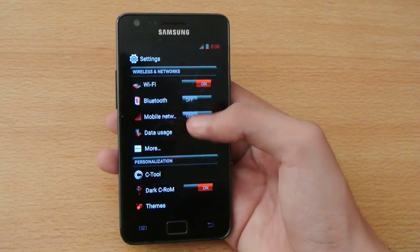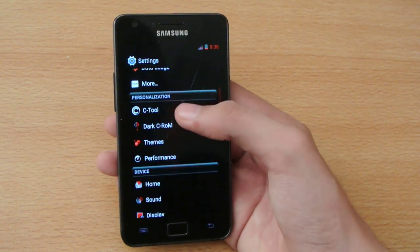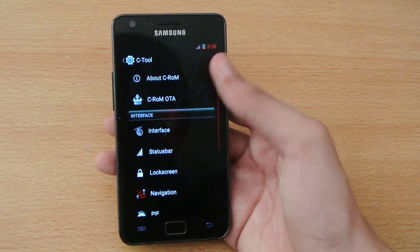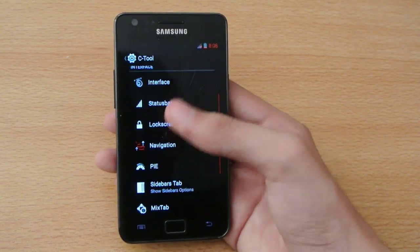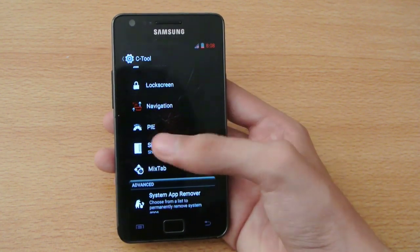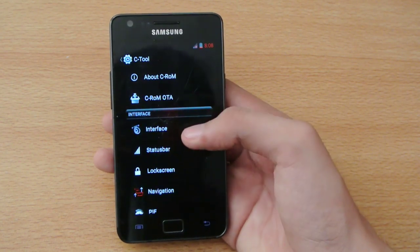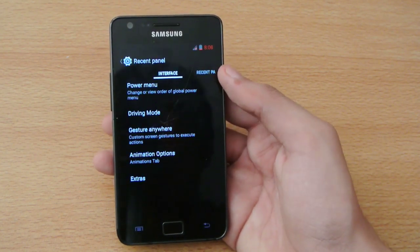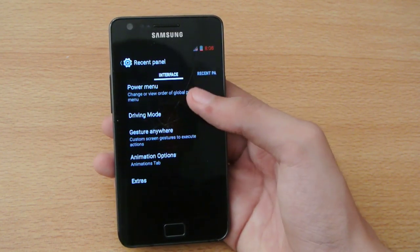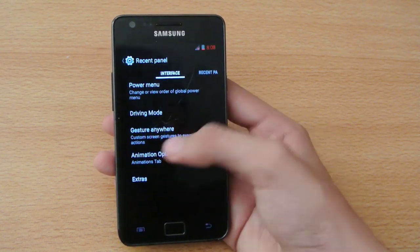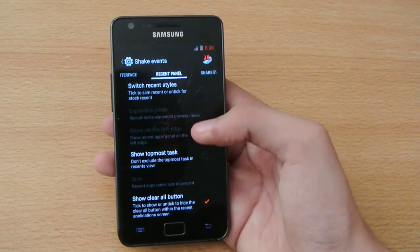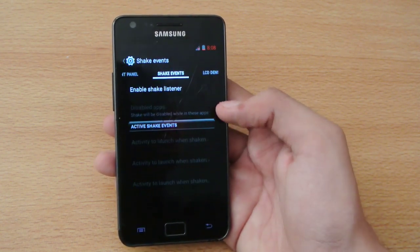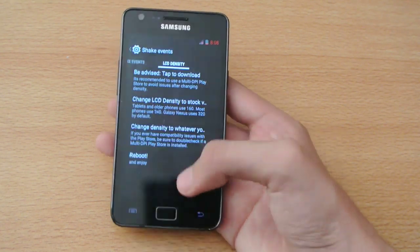We have the C-tool. The C-tool gives you the extra options and features of this ROM. First, we have Interface. In Interface, you have power menu, driving mode, and things I've explained earlier - recent tabs, shake events, and LCD density.